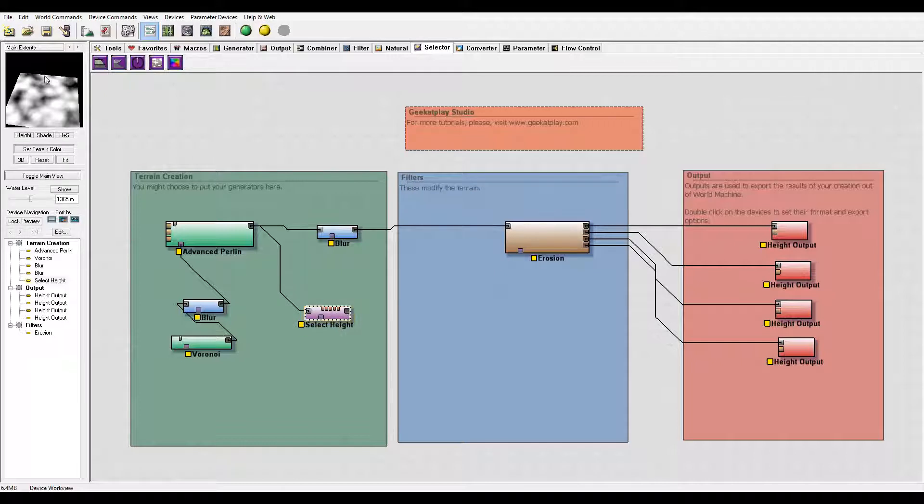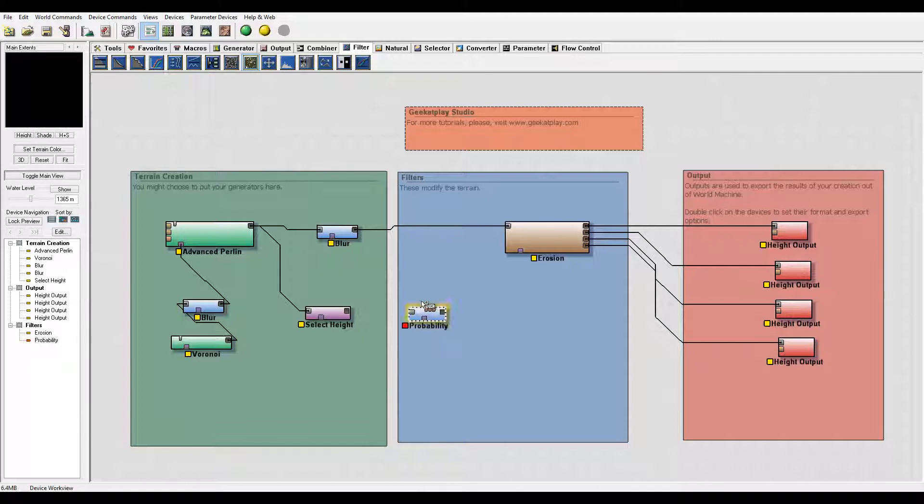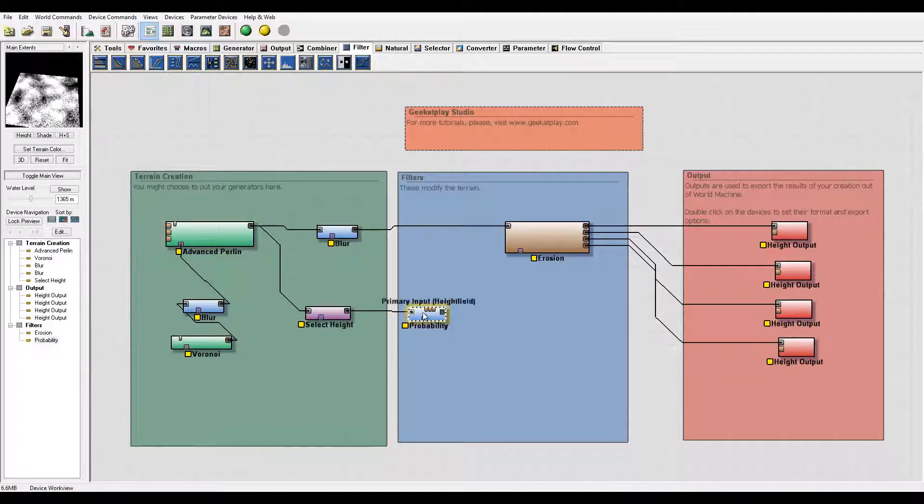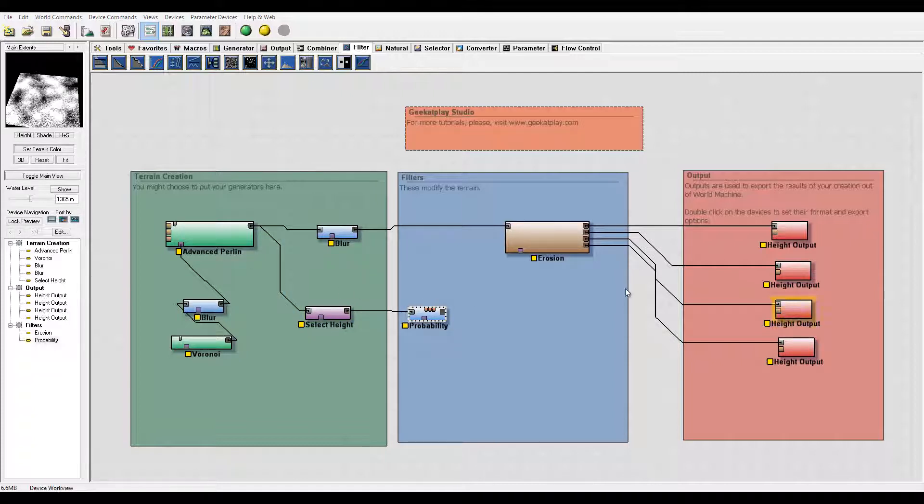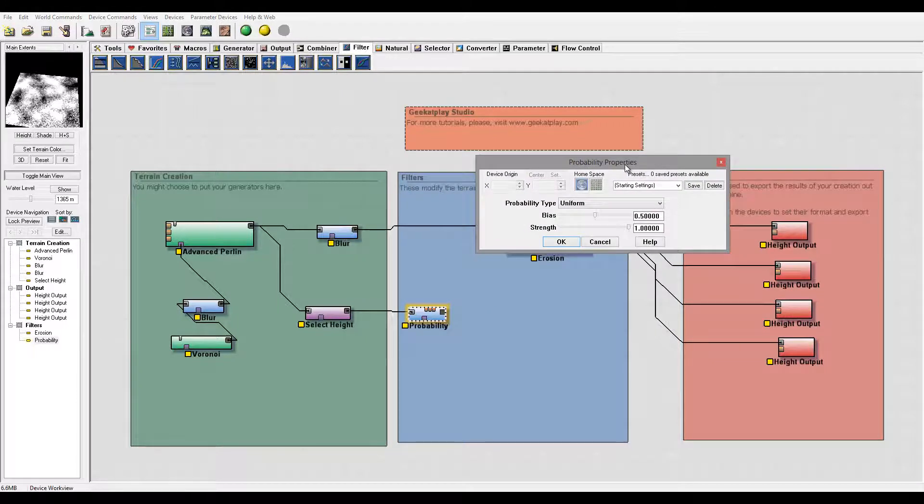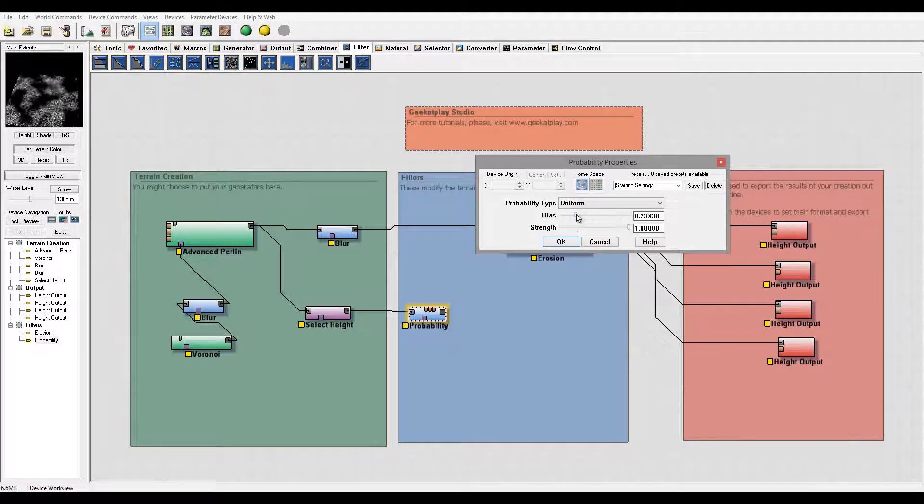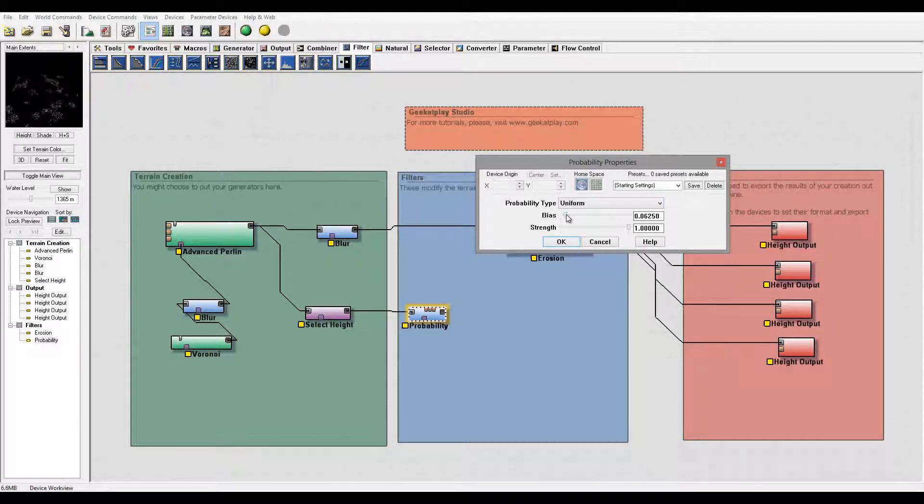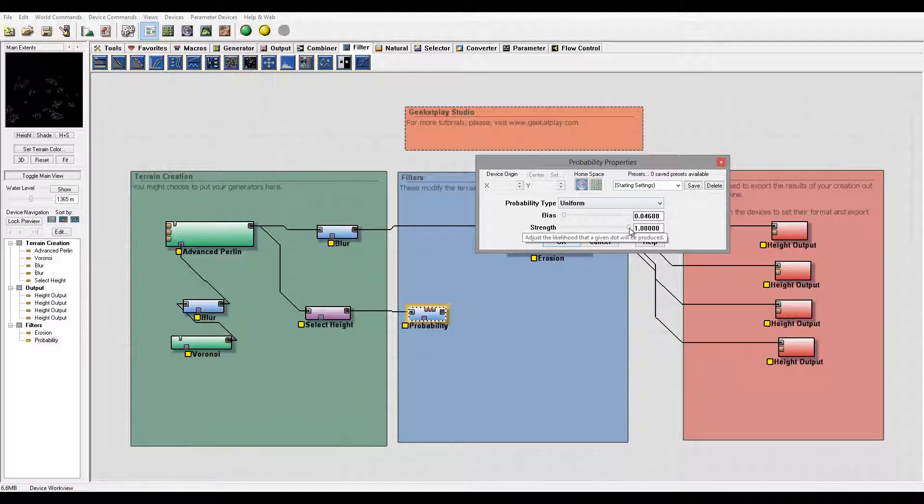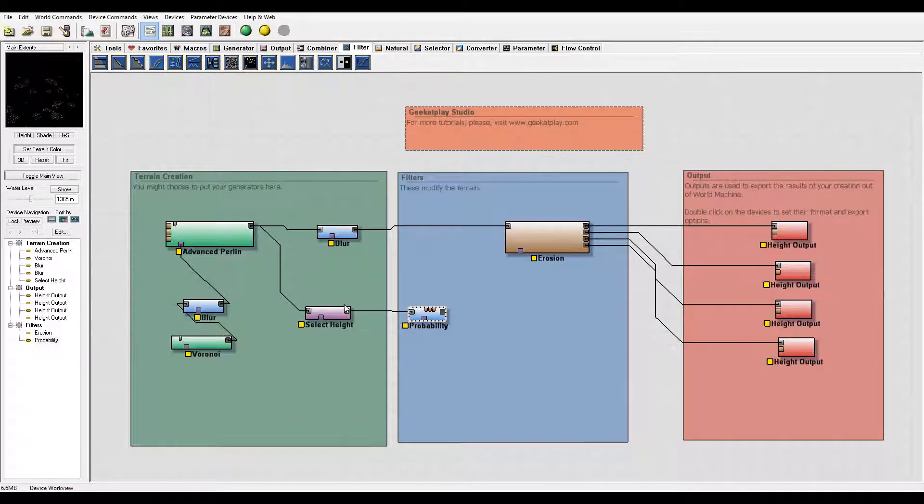Next, I want to create dots in these areas for some random distribution. We want to use Probability. What Probability does is it will take the area we specify and create some distributions based on this. Let's open it. Right here for base, let's take this down, maybe just a little bit like this, so we have just a few points. Maybe barely take the strength a little bit down. Okay, I think that is good.